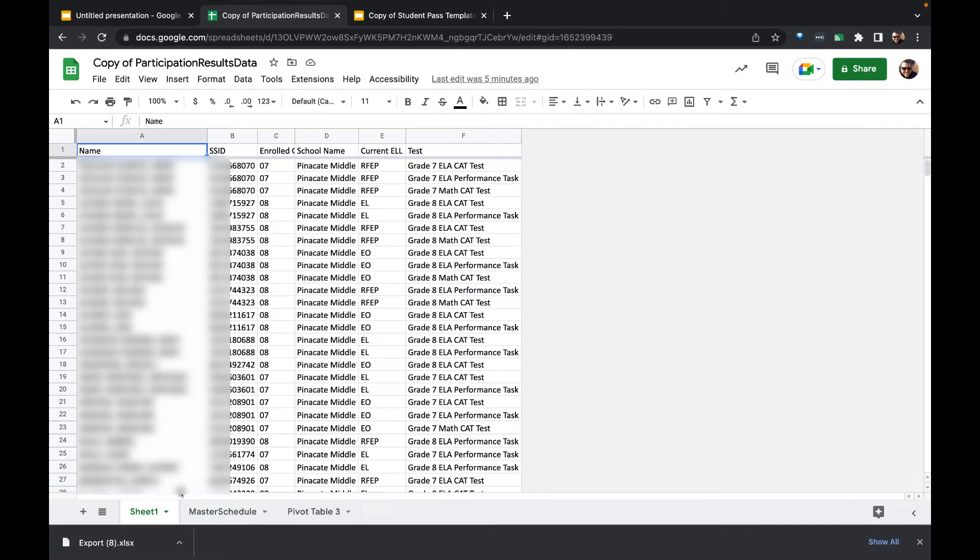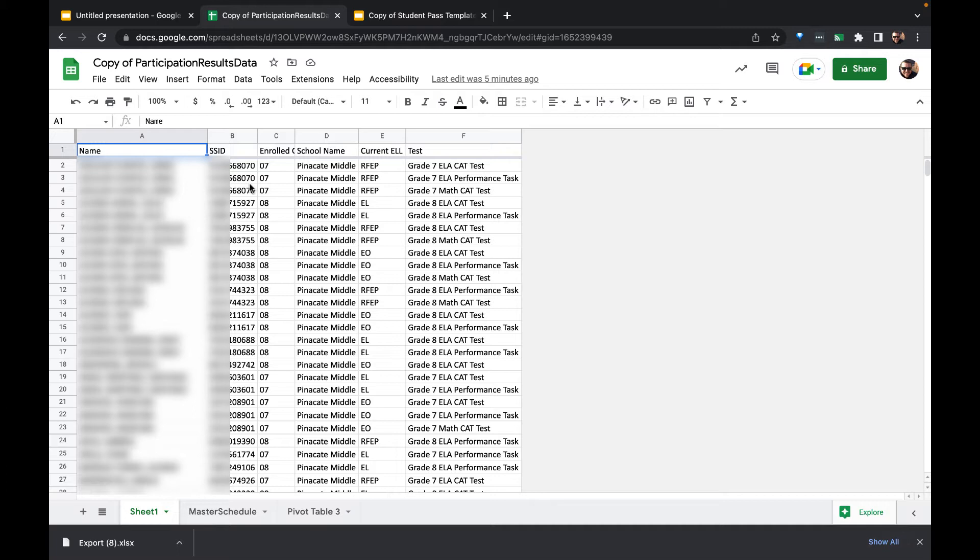How we're going to use this is we're going to try and take this information. In this case, we're looking at students that have tests that are incomplete for the California state tests, and we're going to let them know what tests they need to take. But we want to try and get those passes out to them both digitally and also just physically, like on paper.